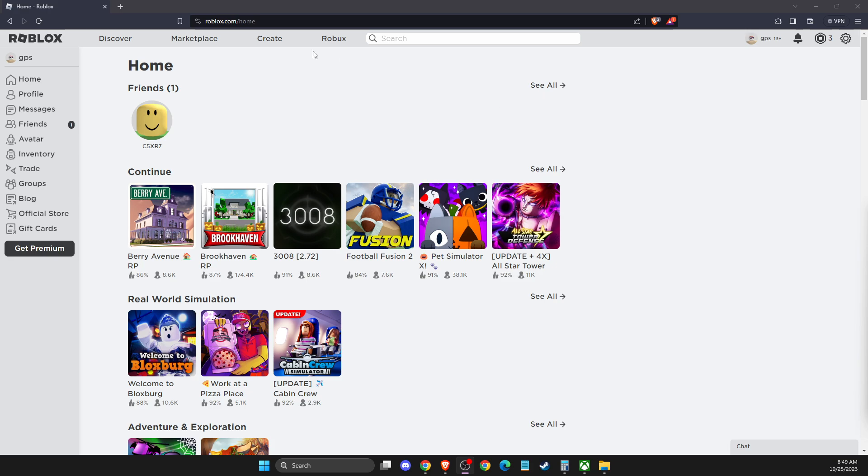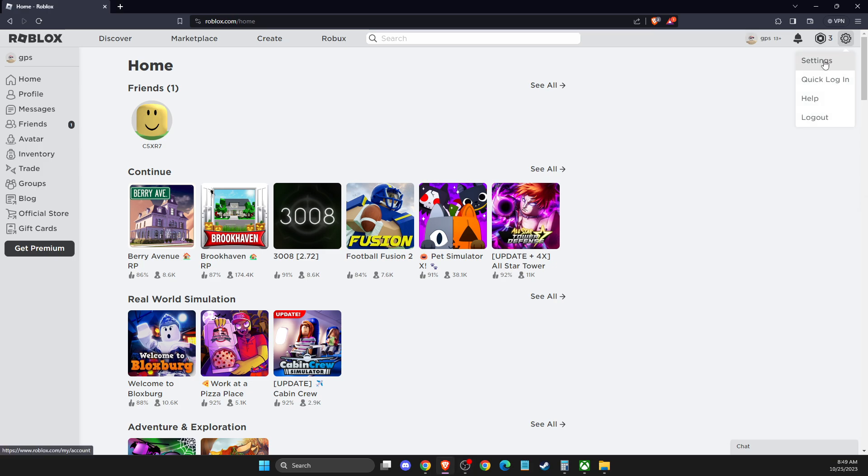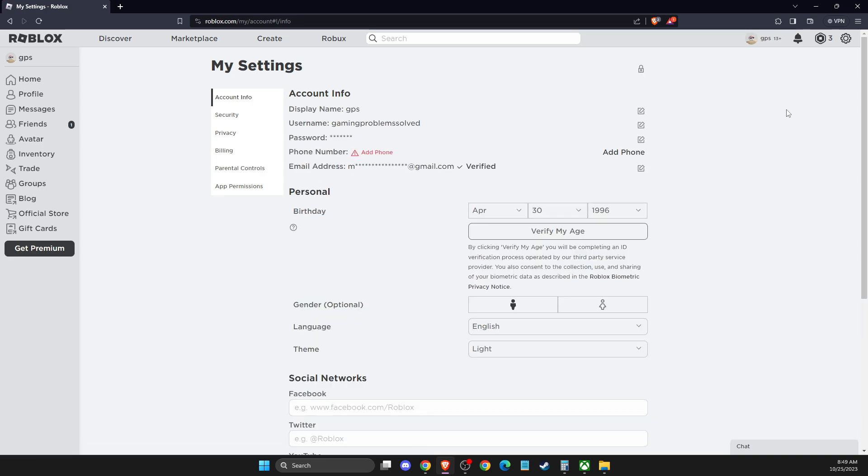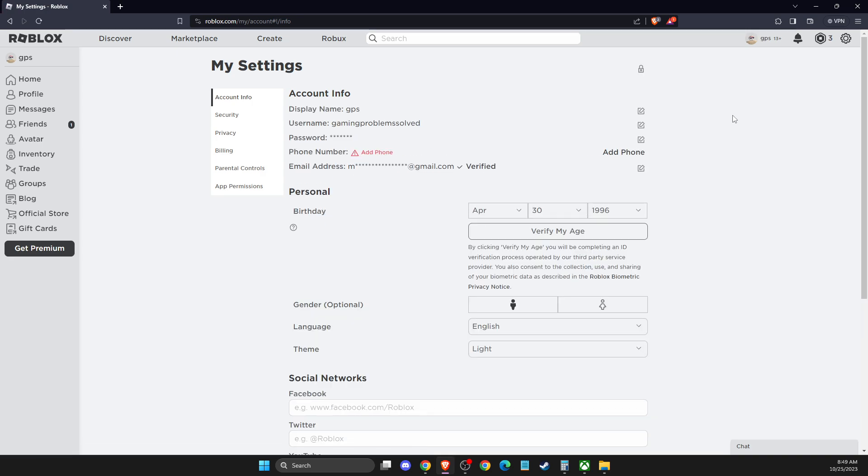And once you're logged into your account via browser, then you need to press on the cog icon that is on the top right, then you need to go to settings, and once you are on settings, here should be your display name.